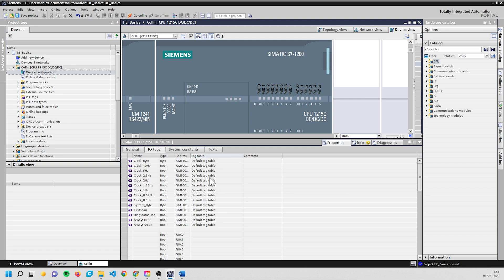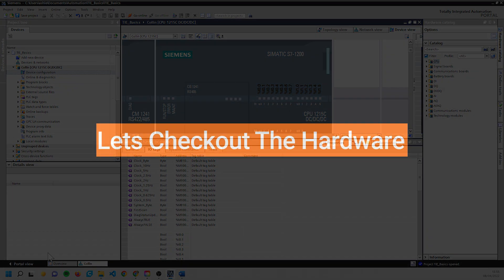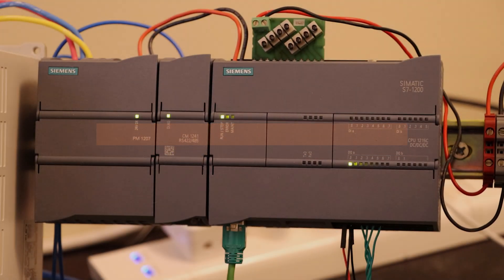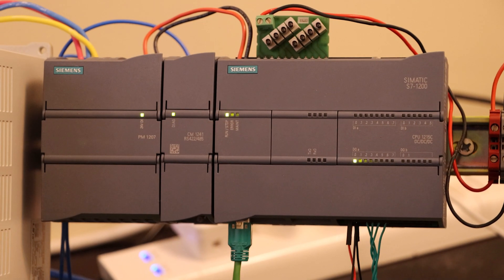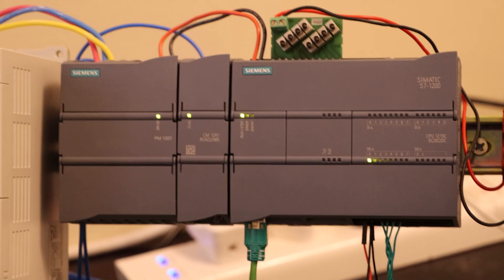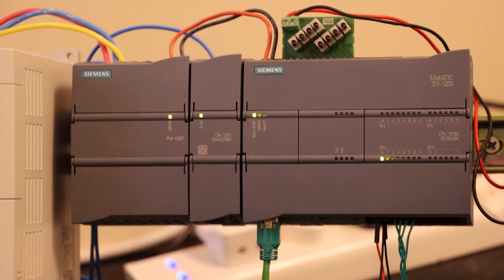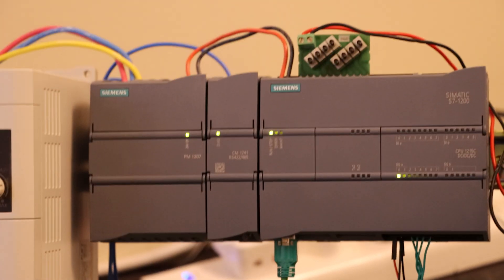So now we're going to jump to the PLC and have a quick look at how we set that up physically.